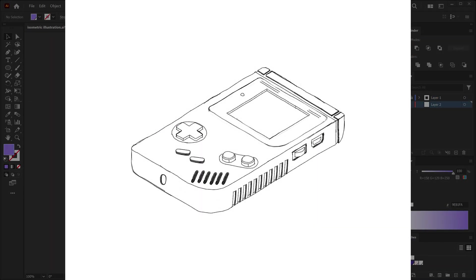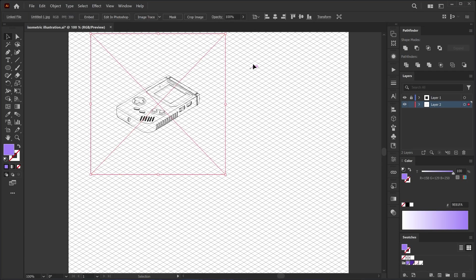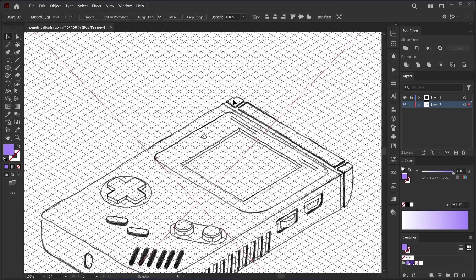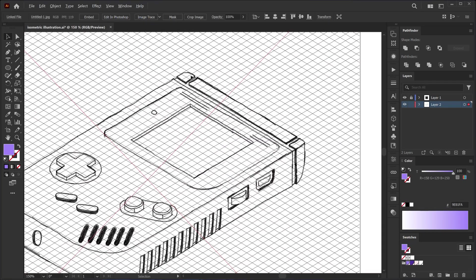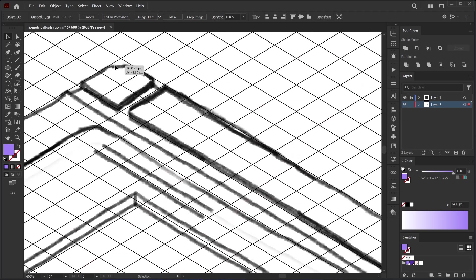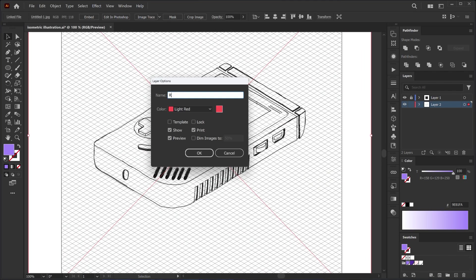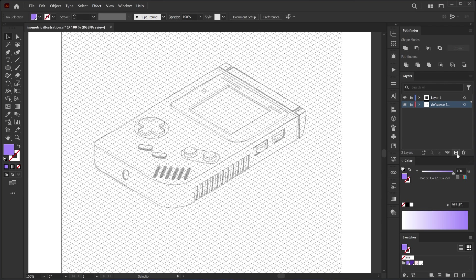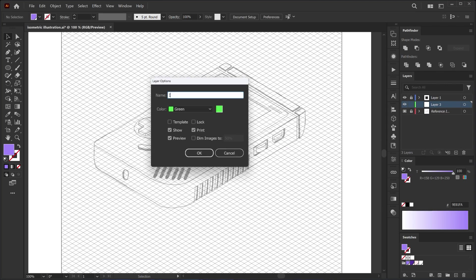We will now create a retro Game Boy as an isometric design using what we've learned. I prefer to make a sketch beforehand, but it's not necessary — you can take a screenshot to follow along. I'll also leave the color codes in the description. First, I place the sketch on the canvas and turn it into a reference layer. Then I create a new layer and name it Illustration — this is the layer we'll draw our illustration on.